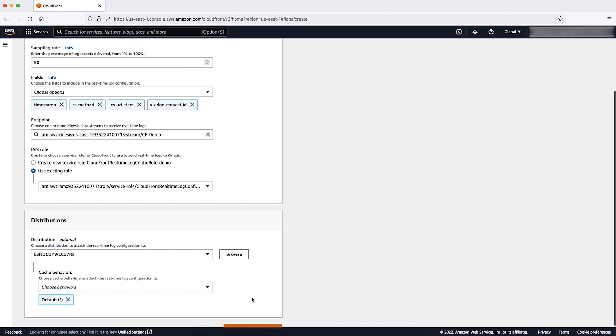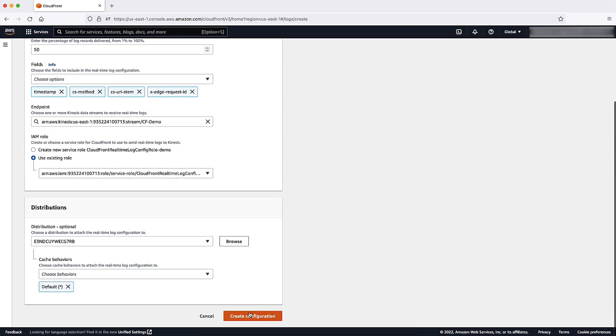Please note that this setting is optional when configuring real-time logs. Now, choose Create Configuration.